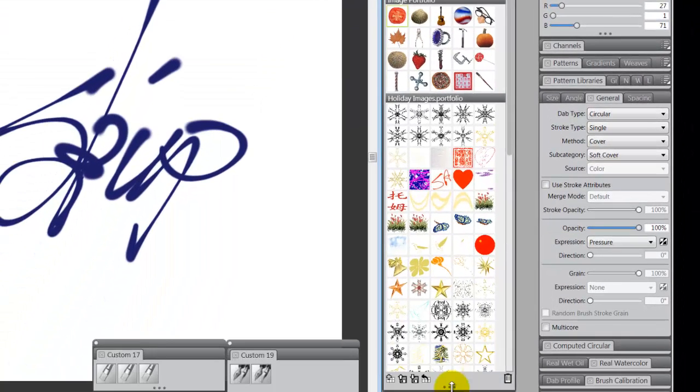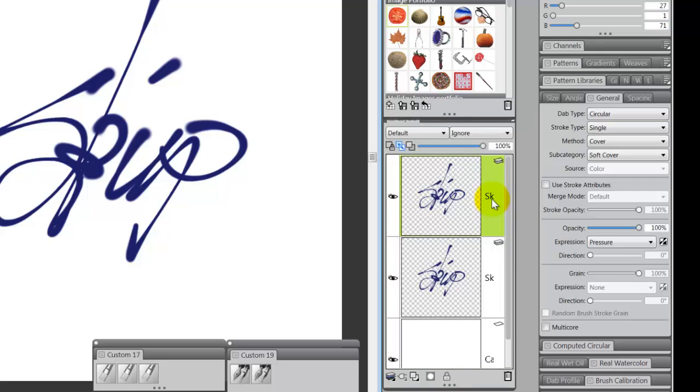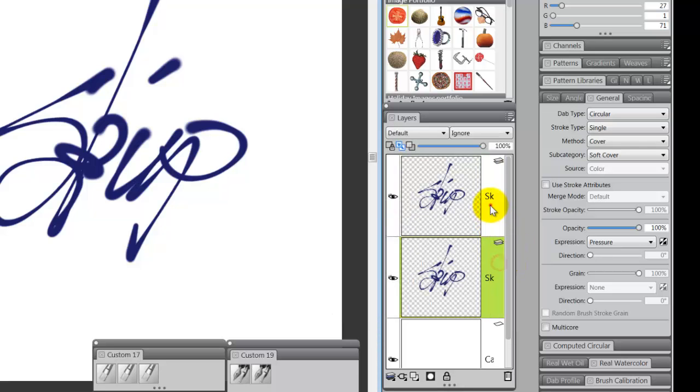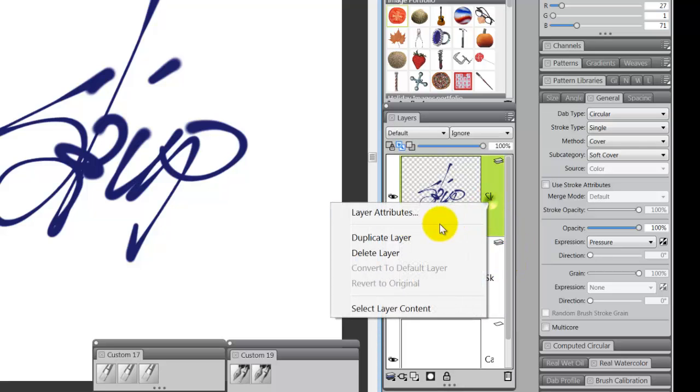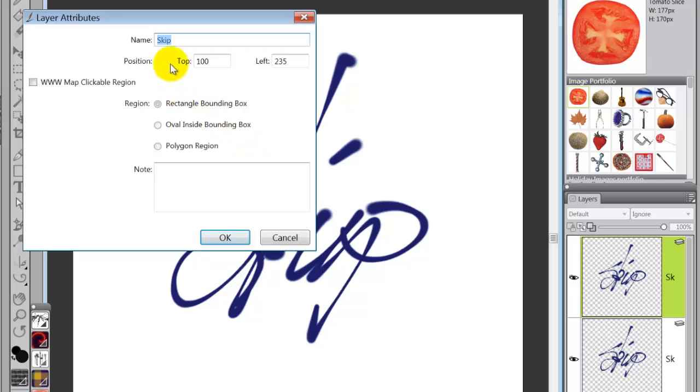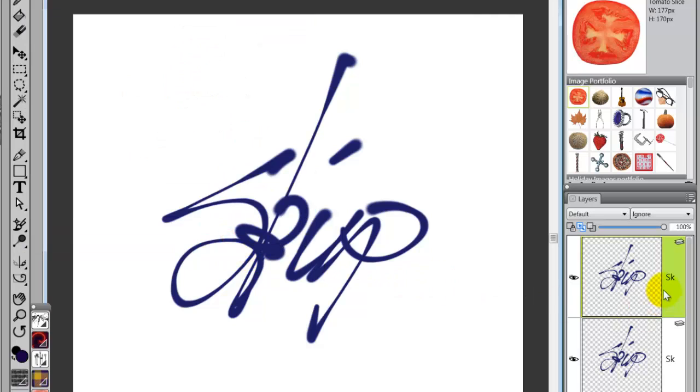If you look at your layers, you'll see that I'm on layer two. Now you could name layer two if you want. You can go to your layer attributes and name the layer skip or name it skip signature. Whatever you think would be a good name for your signature. So we're going to put in skip's signature. And we're going to say okay, so that layer is now named skip signature.